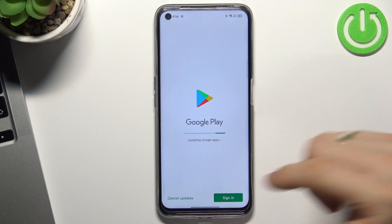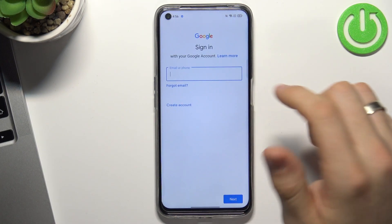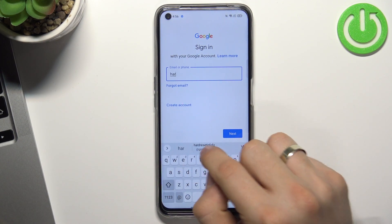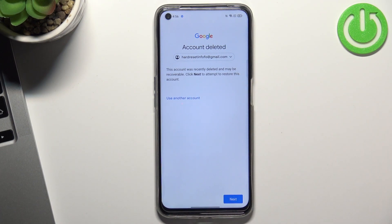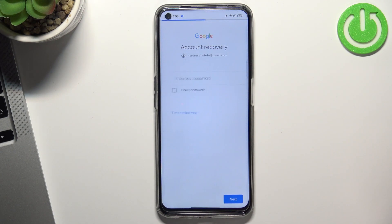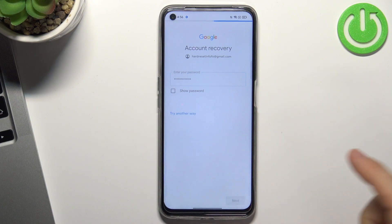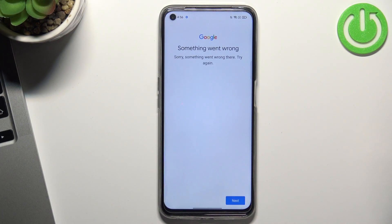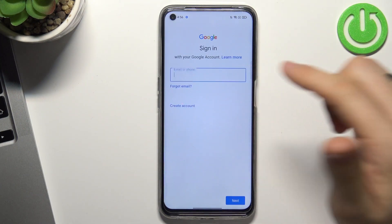To do it, open Play Store, click Sign In, enter your email, click Next. You'll see a message — click Sign In, it says your account was recently deleted and may be recoverable. Click Next, confirm your password, click Next. You'll see a message about something being wrong.